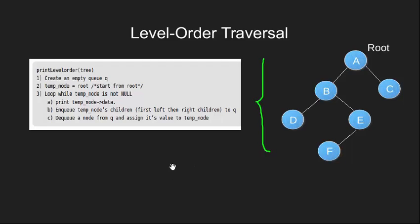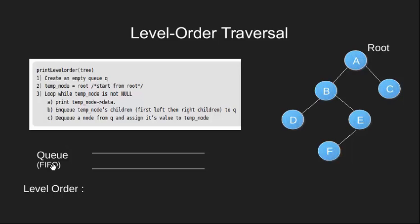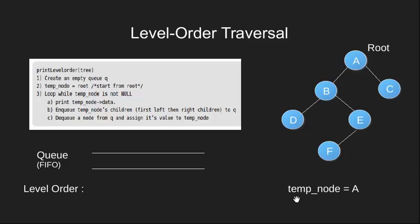We begin with step 1 and create an empty queue. This will be our queue. In next step, we point our temp node variable to the root of the tree which is this node A.